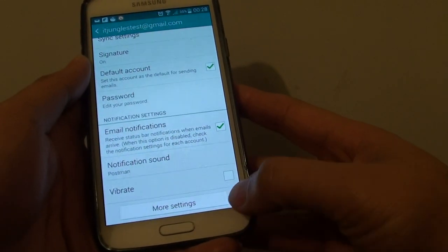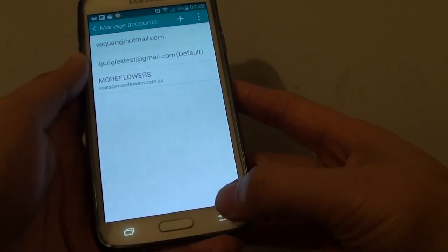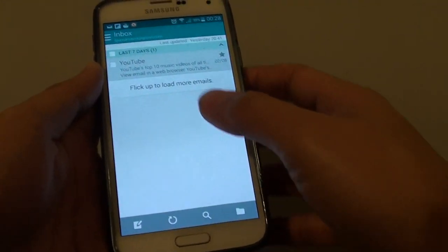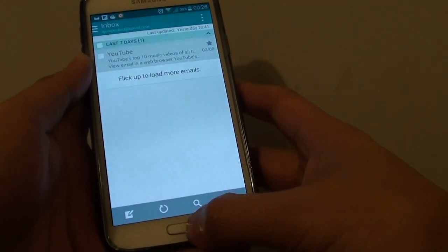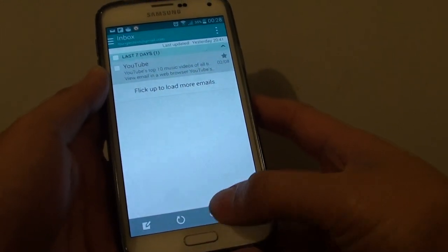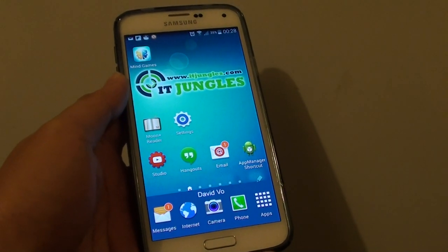Then simply tap the back button until you get back to your inbox screen. And if you want, press the home key to finish. Thank you for watching this video.